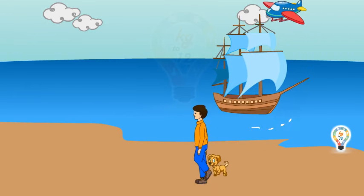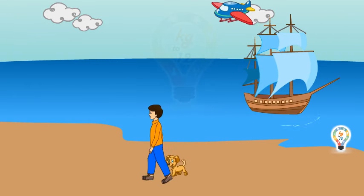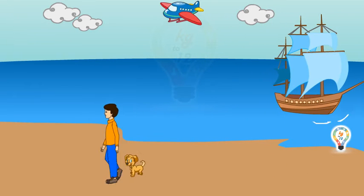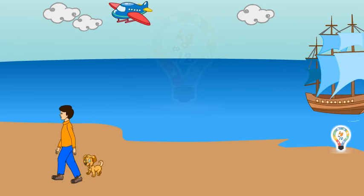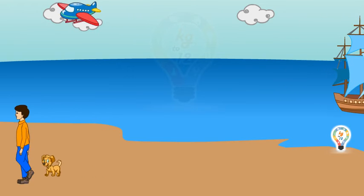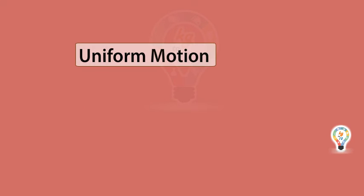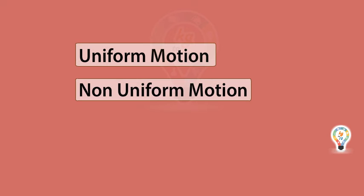Therefore, the movement of body or objects is called motion. There are mainly two types of motion: uniform motion and non-uniform motion.